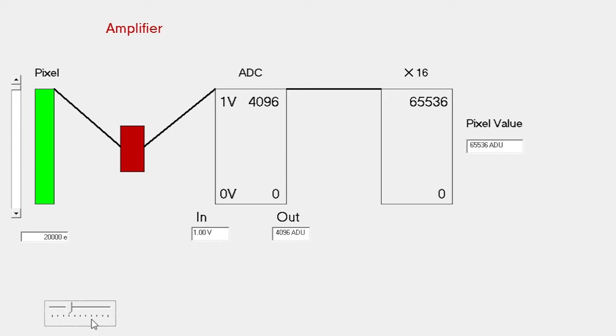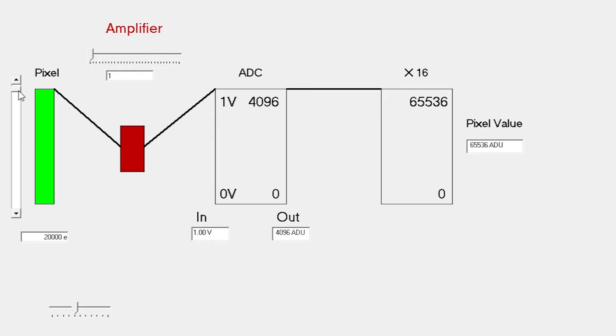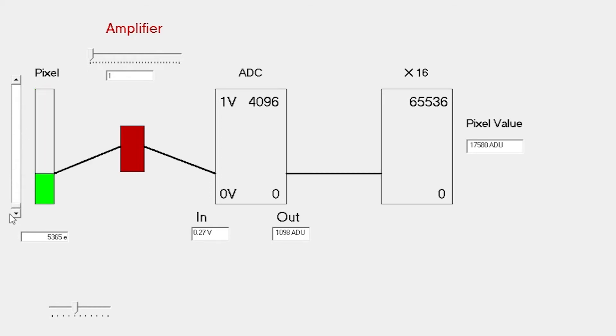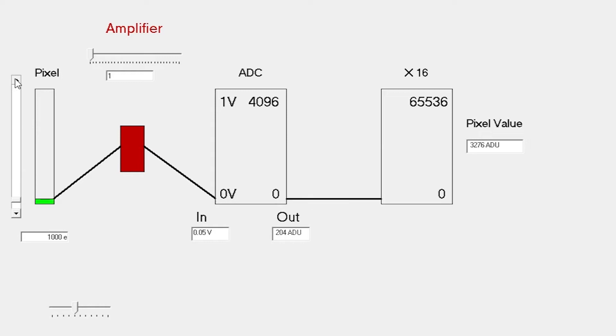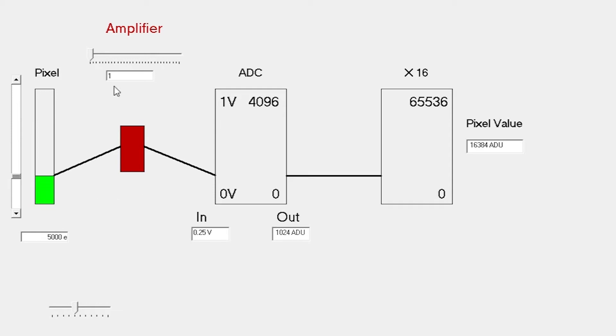Now where this starts to get interesting is that the amplifier itself has controllable gain. We're not restricted just to using this gain of 1 that we've been talking about up to this point, but we can increase the gain. If we have a pixel value of 5,000 electrons, normally we see 0.25 volts going into the ADC and an output of around 1,000 from the ADC itself.